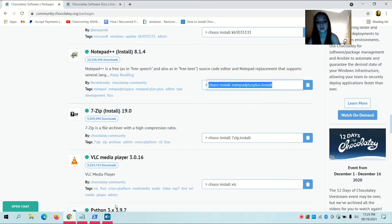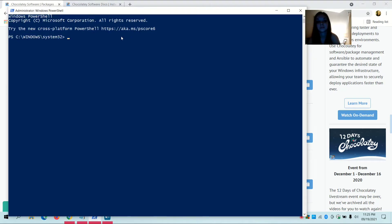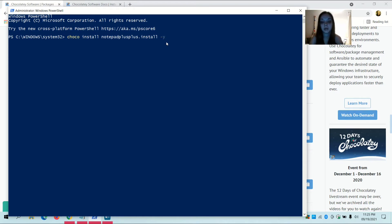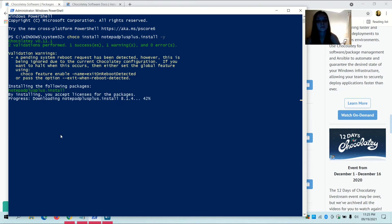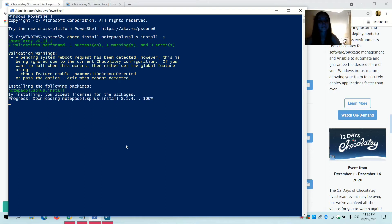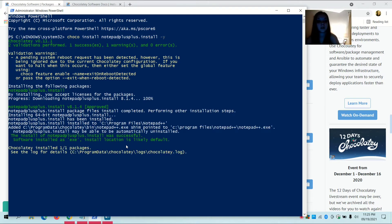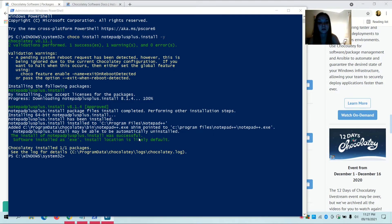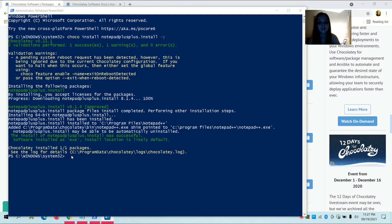Copy, then open PowerShell and paste it, add space -y, and press Enter.